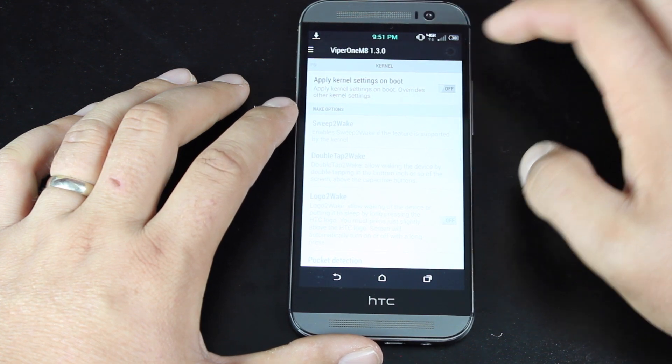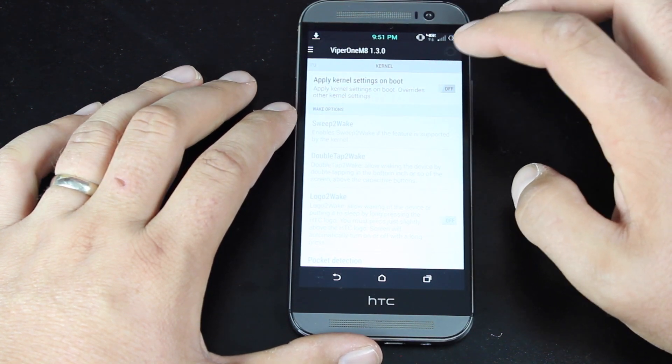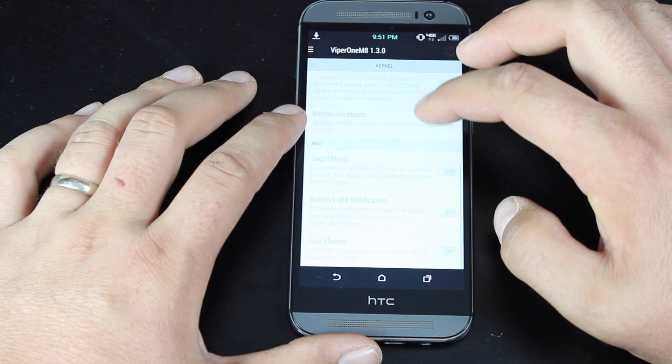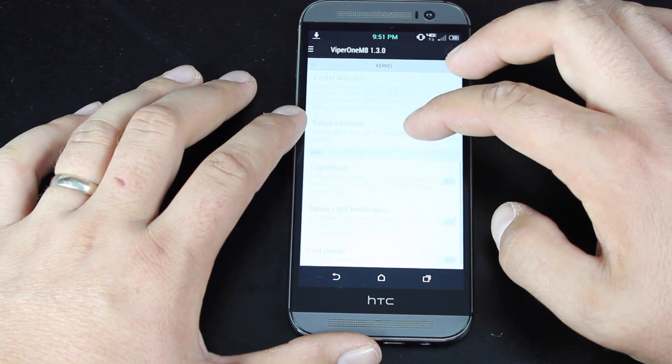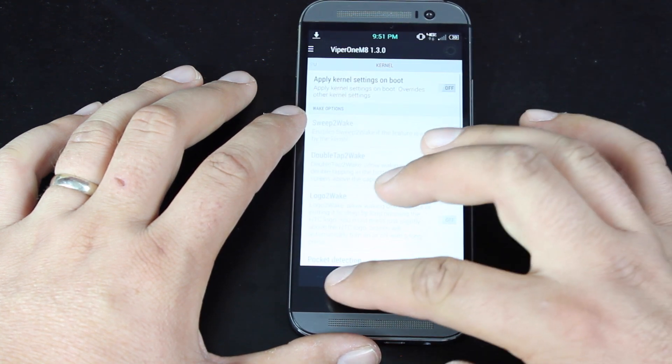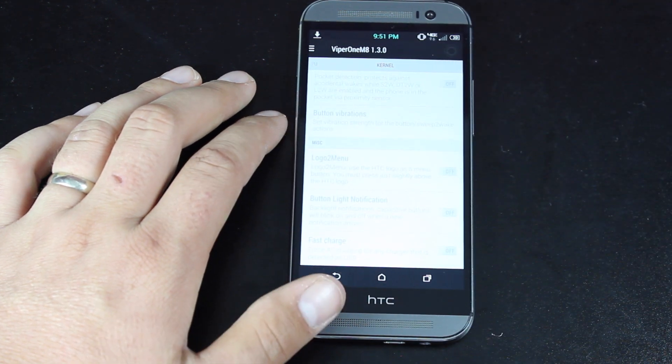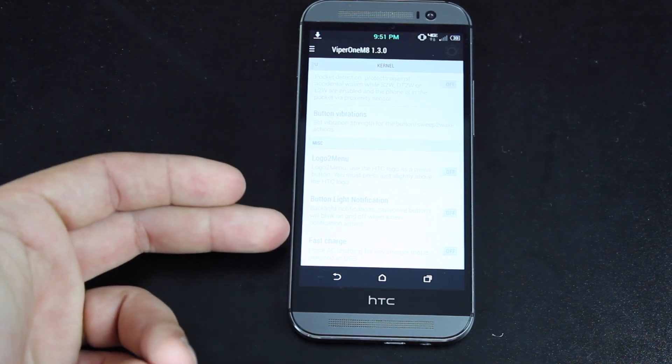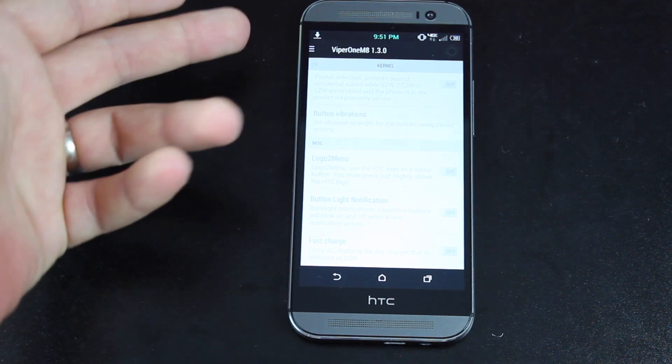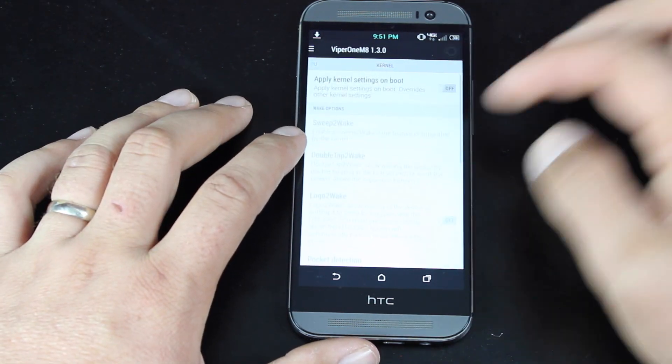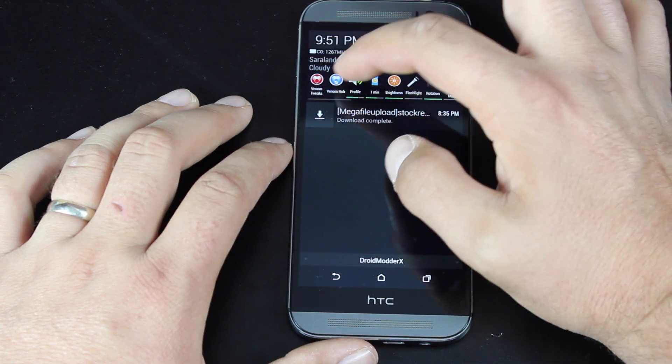Then there are some kernel settings. You can turn these on, and then you'll be able to change your settings with your kernel. So one thing that you're able to do here is enable fast charge if you do turn that feature on, which is pretty cool.